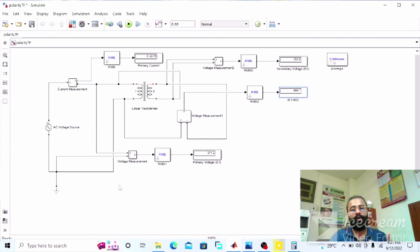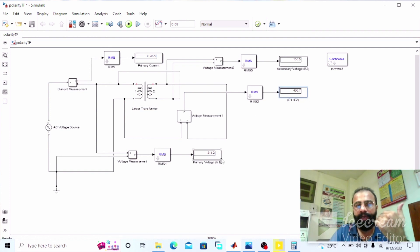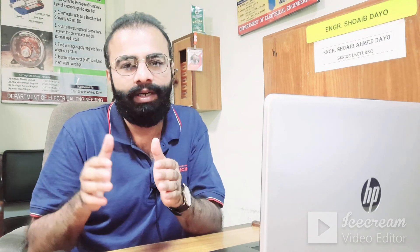This is the simulation of the opposite polarity or additive polarity of the transformer, in which the voltmeter value is higher than the applied voltage and gives us the sum of the induced EMFs E1 plus E2. This was the simulation regarding the polarity test of the transformer done on MATLAB software, where we observed results for same polarity (subtractive) and opposite polarity (additive). I hope you enjoyed today's experiment. Please subscribe to my YouTube channel for more informative videos related to simulation and electrical engineering. Thank you.